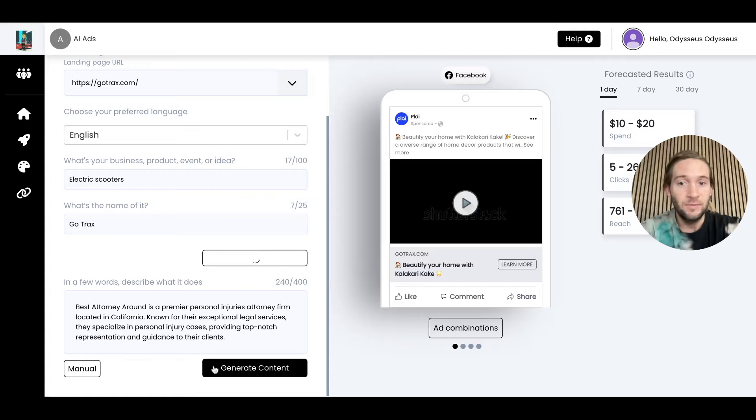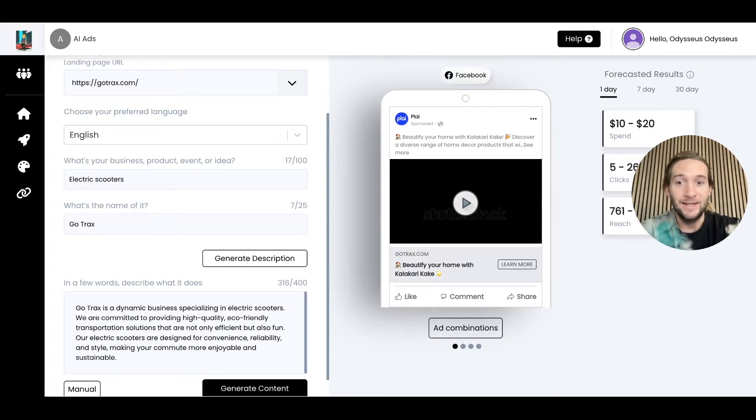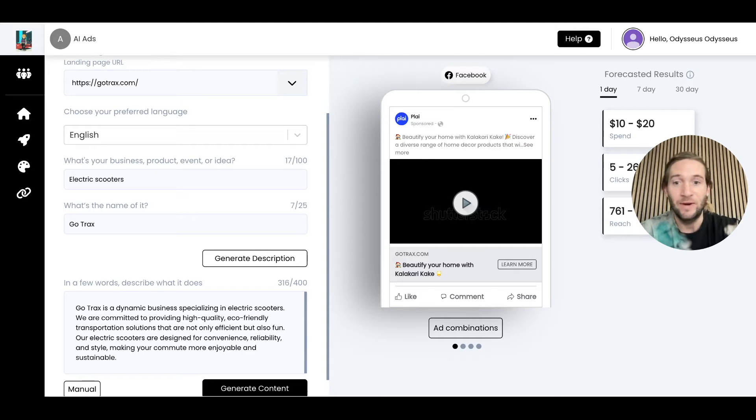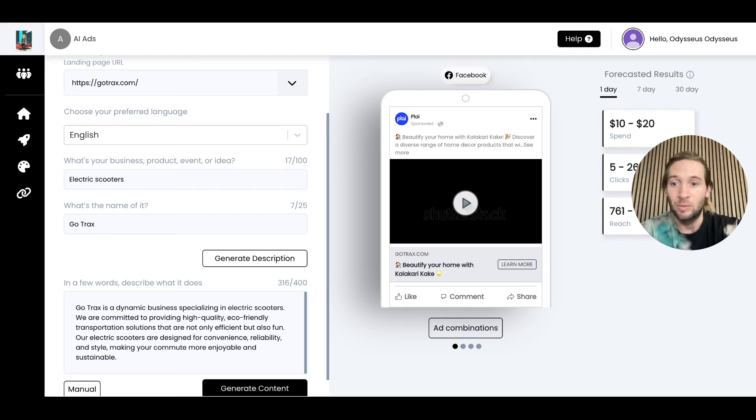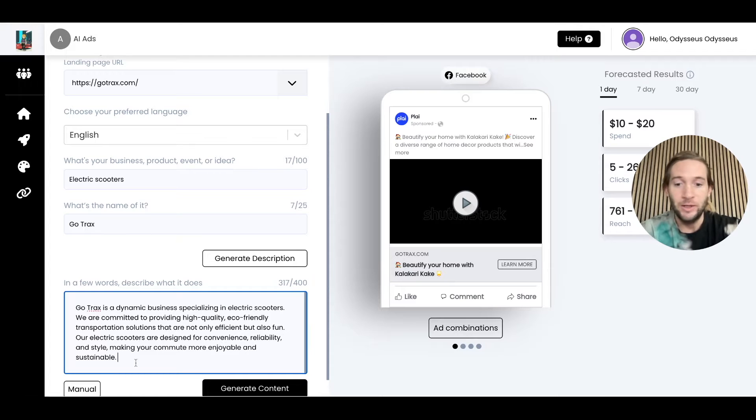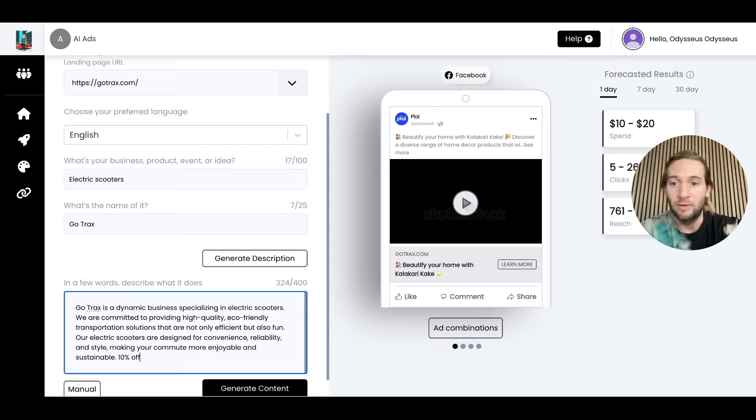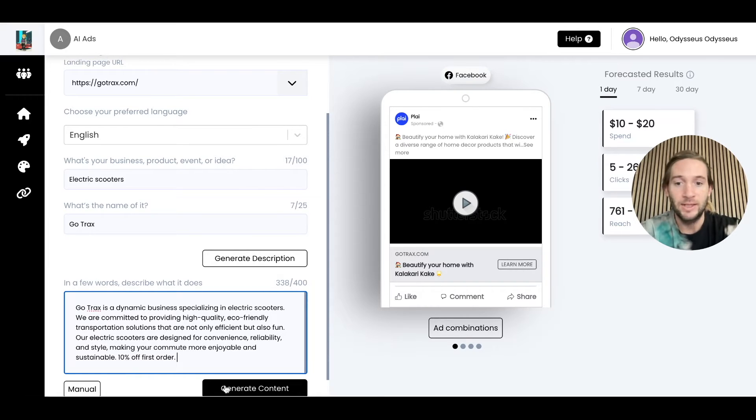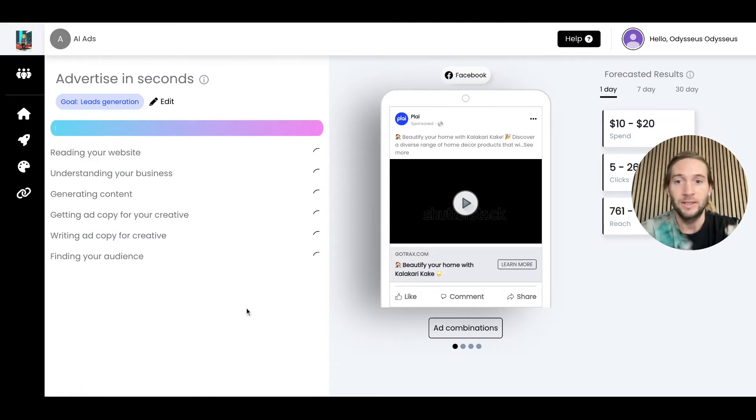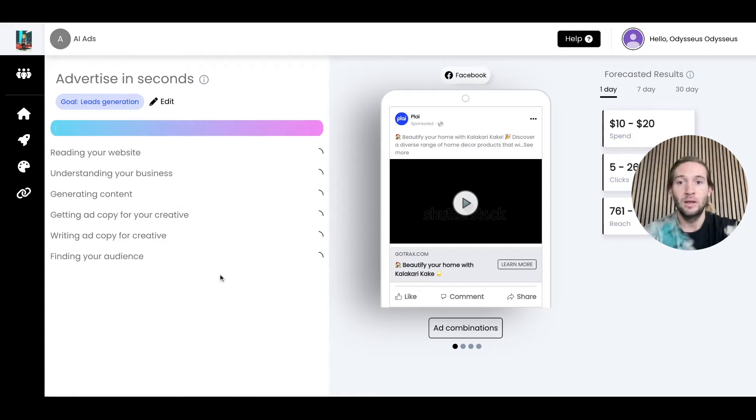This is finishing out the rest of our templated prompt. Our prompt on the backend is much larger than this, but we're condensing it and making it very easy to generate awesome ads from a simple prompt. You can add your offer, 10% off first order, and we're going to tap generate content. That's it.